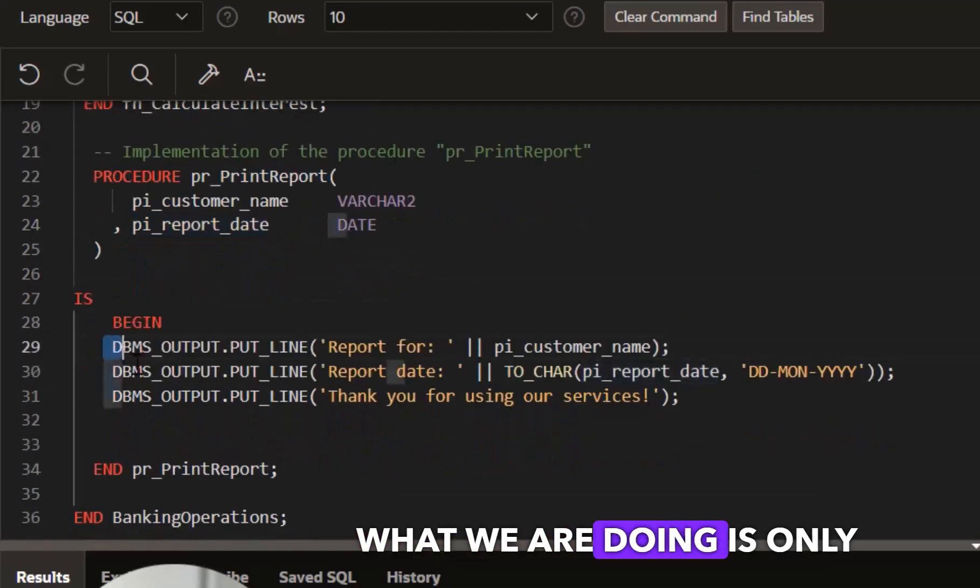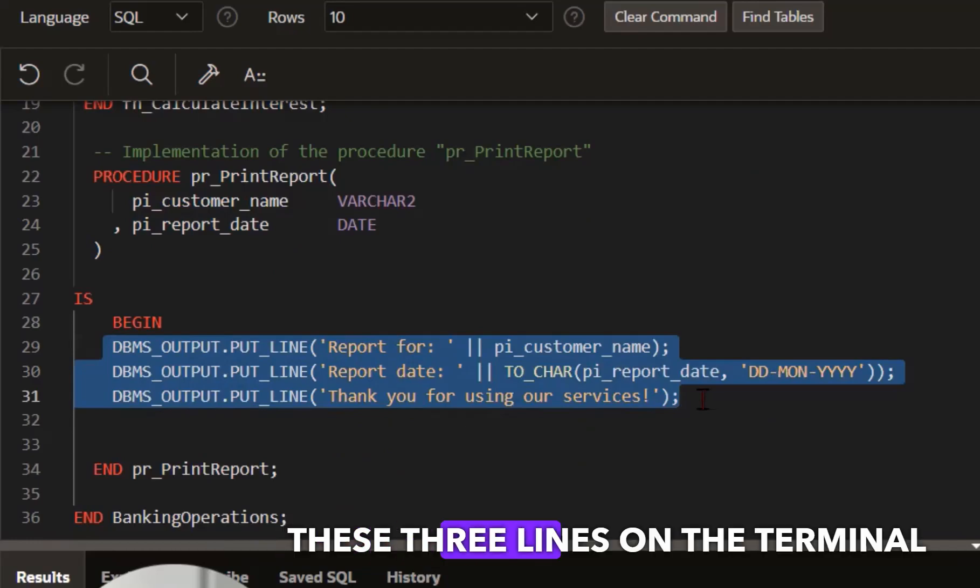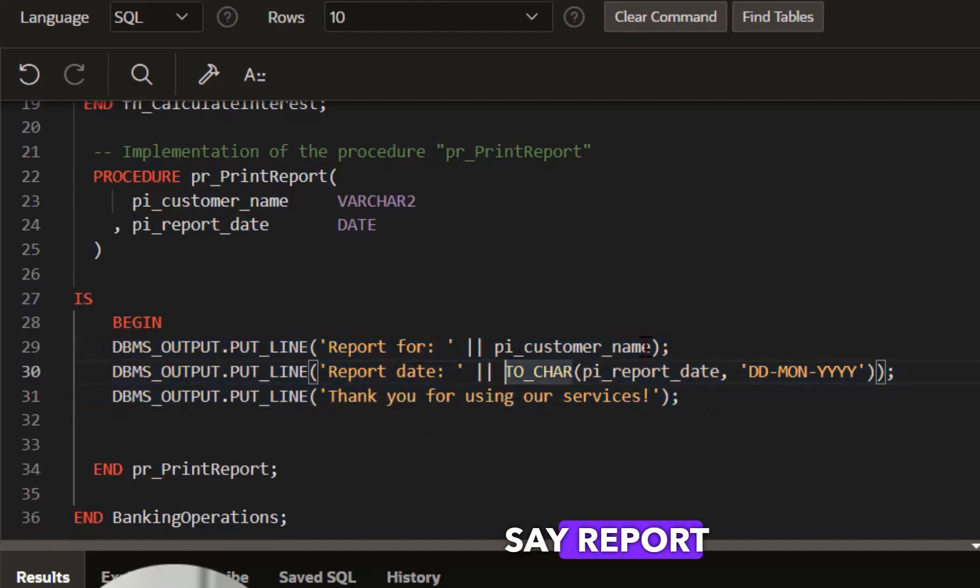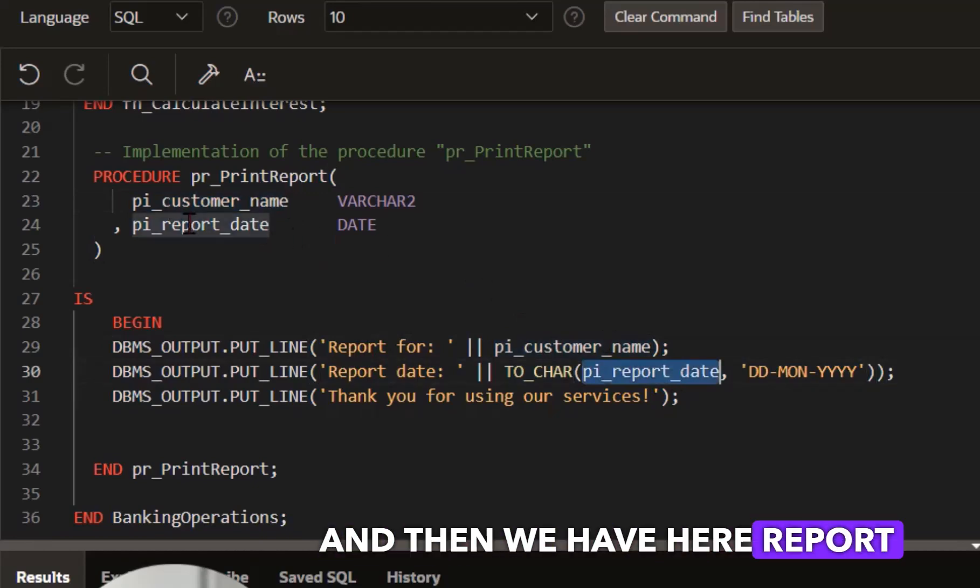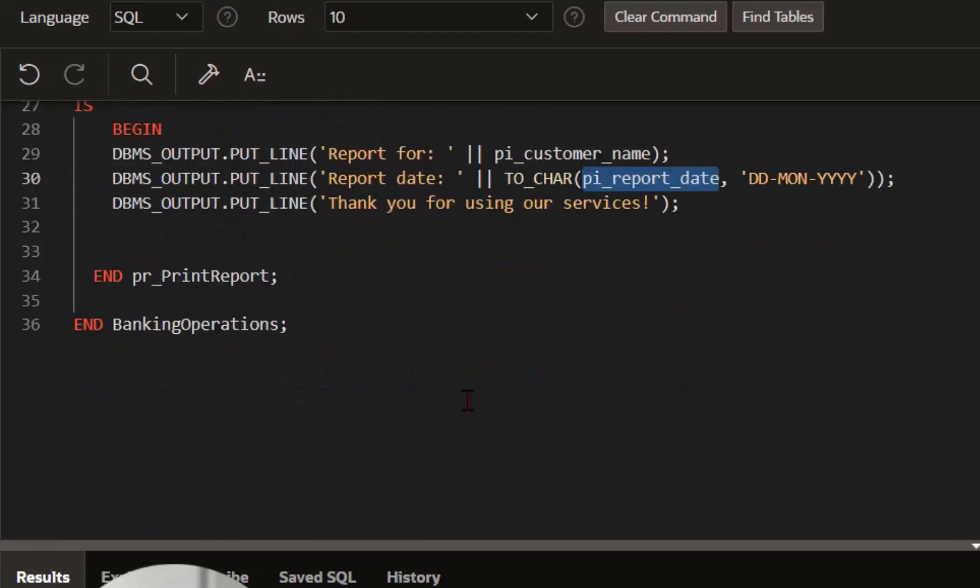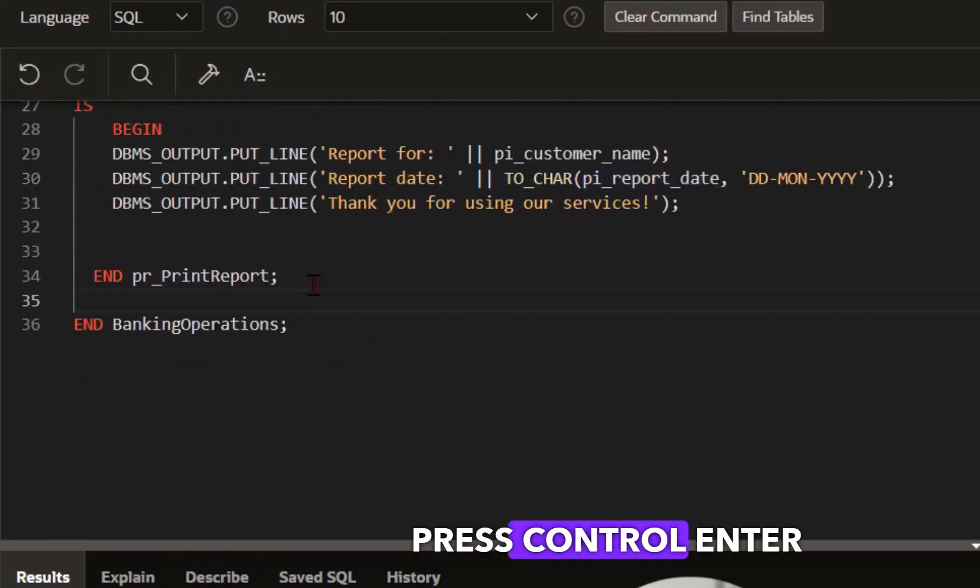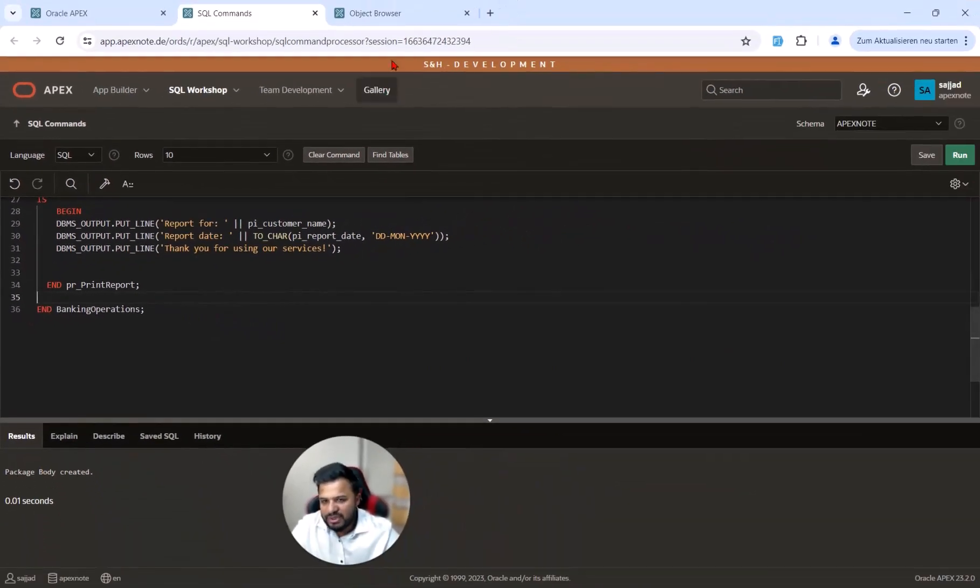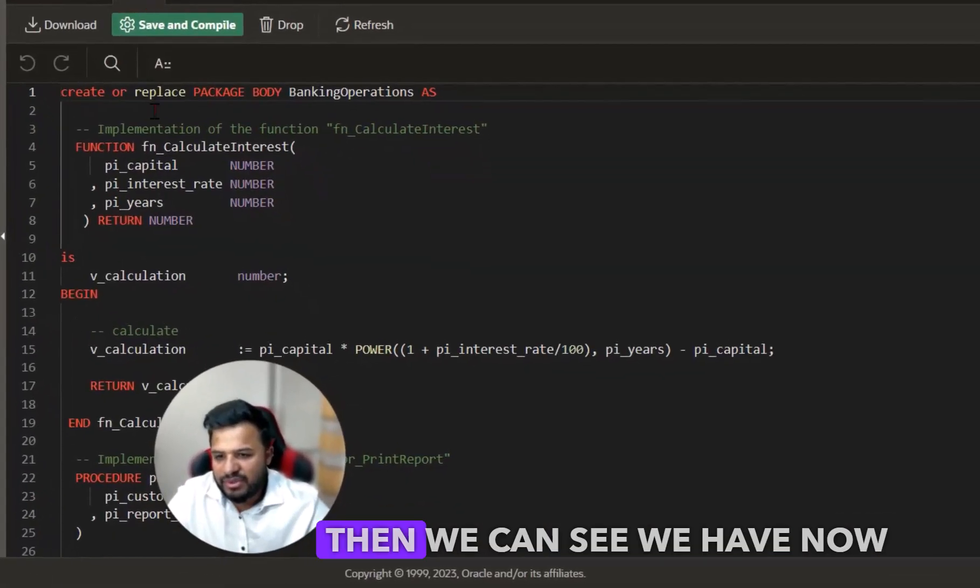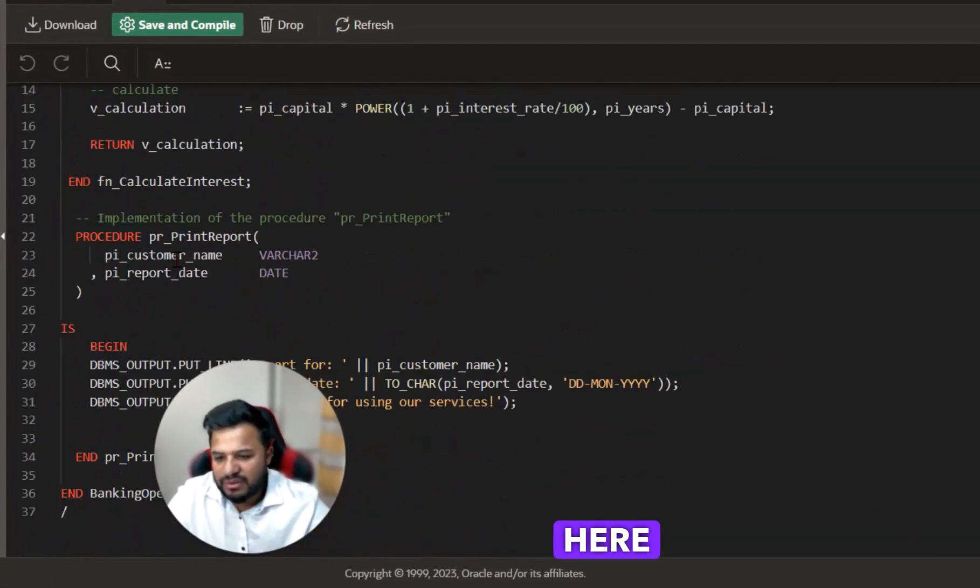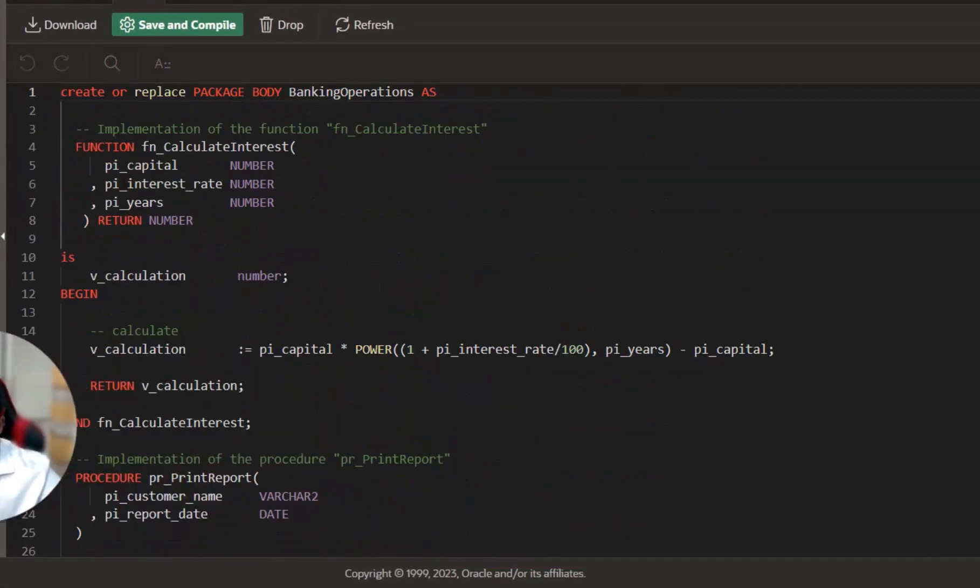What we are doing is only outputting these three lines to the terminal: report for customer name (this is the parameter), report date (also this is the parameter), and that's all. I press ctrl enter and the package body is created. We go here, make a refresh, and then we can see we now have the package body.